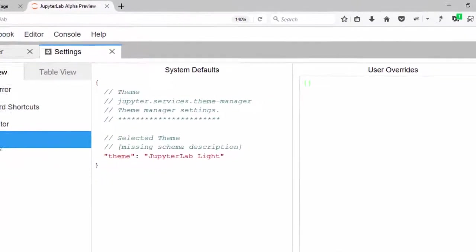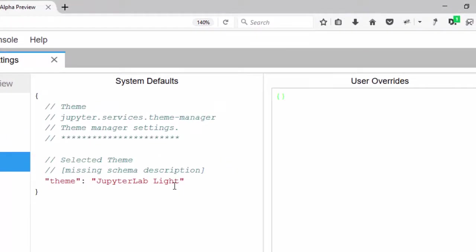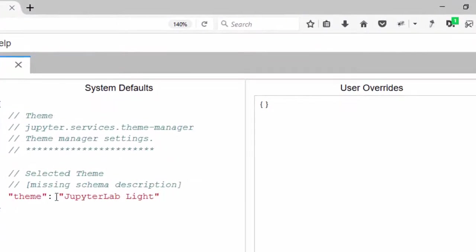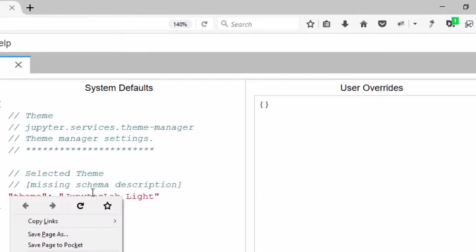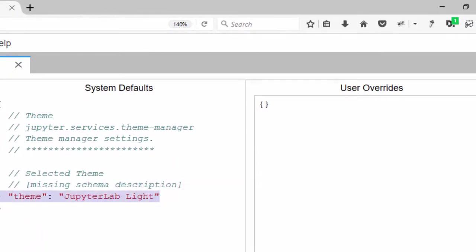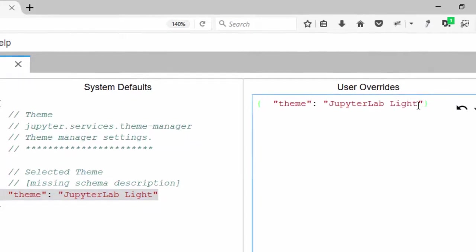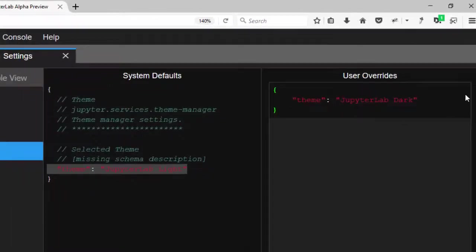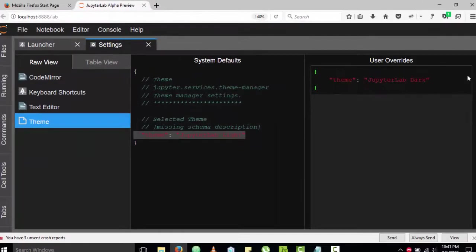Then you come to the Themes. Right, so to change it, you can just copy this one. To change it from the light Jupyter theme, copy this theme, this entire stuff, and you put it inside the User Overrides. Right, and I'm going to change it from light to dark. Now click on this and then it's going to change the entire theme.